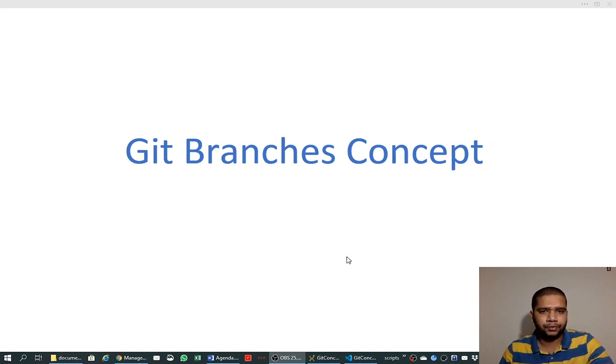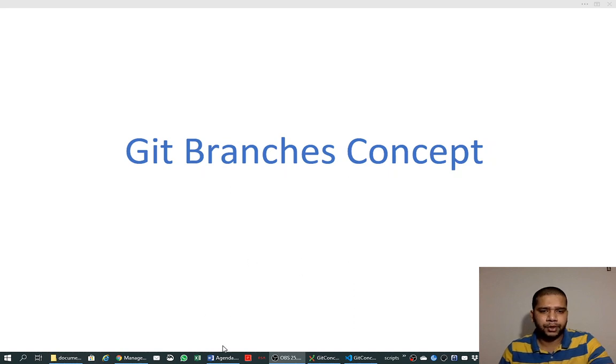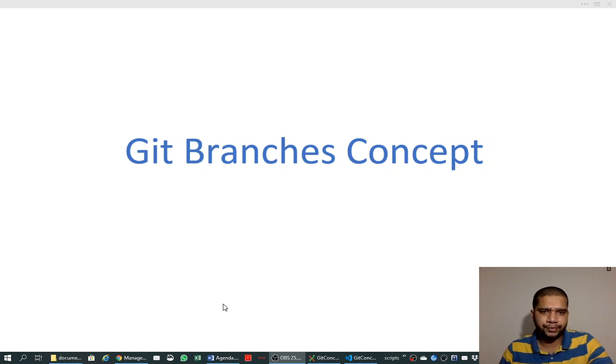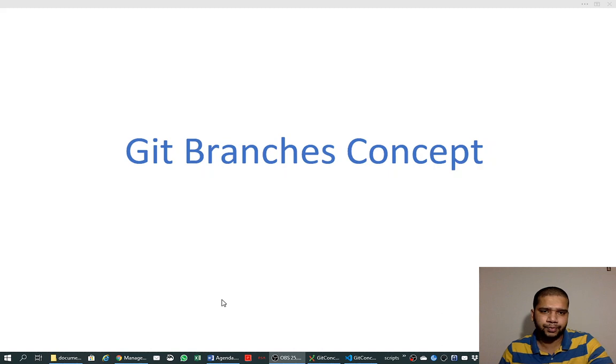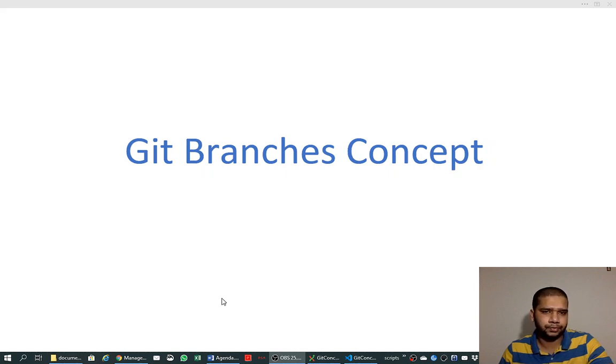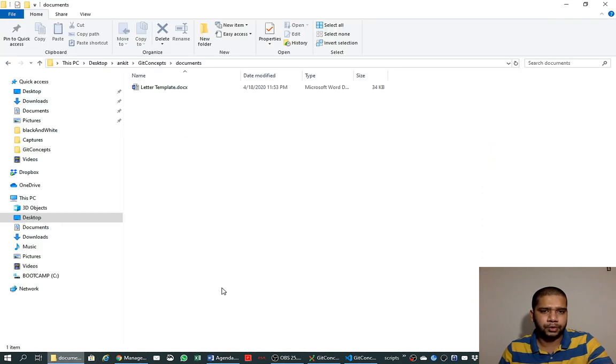When I think of git branches, I try to understand it first with Word documents again, as we have learned various concepts in previous videos using Word documents.